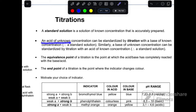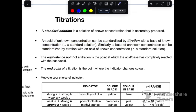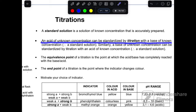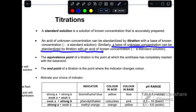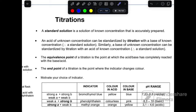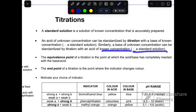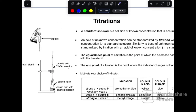An acid of unknown concentration can be standardized by titration with a base of known concentration. When we do not know the concentration of an acid, we can find it by titration using a known concentration of a base — that known concentration is called a standard solution. Similarly, we can find an unknown concentration of a base using a standard acid solution.